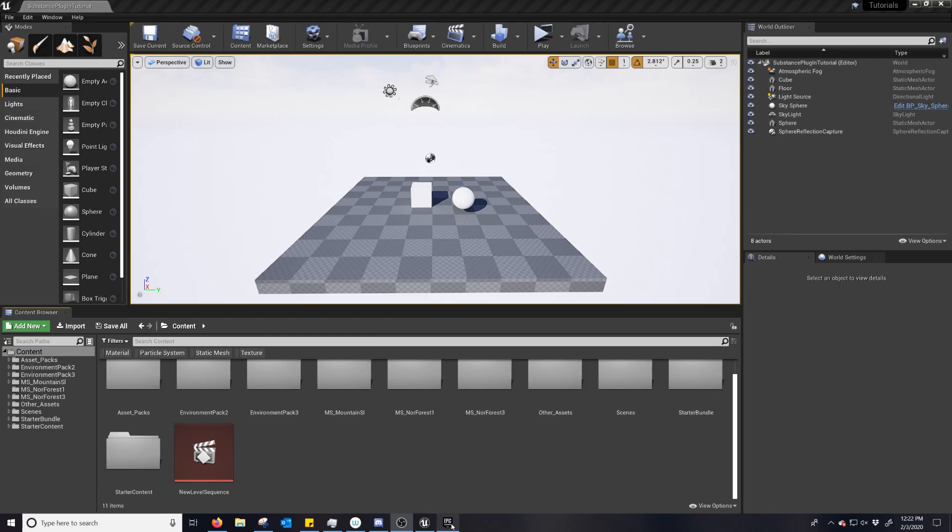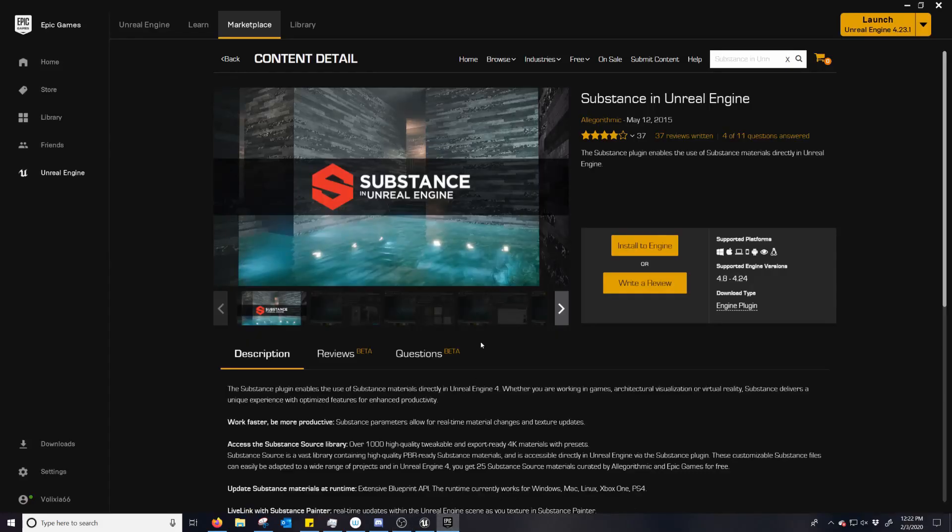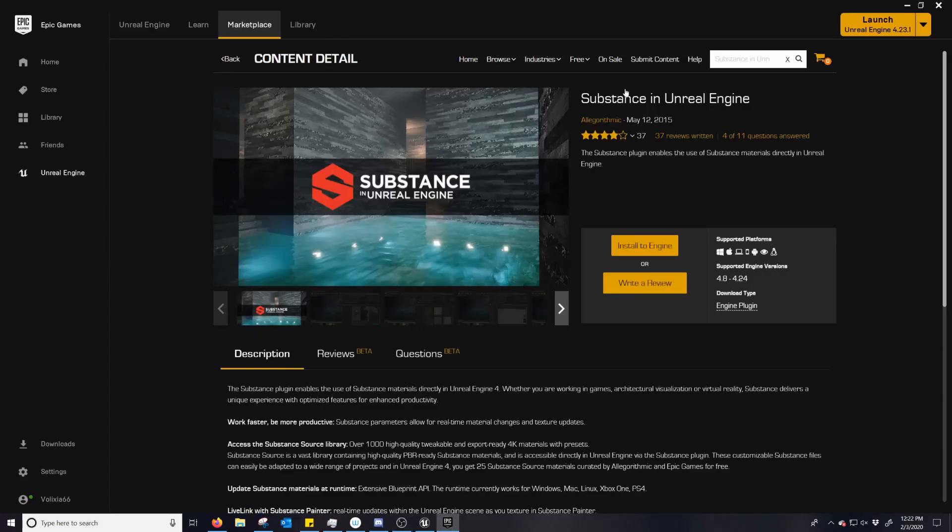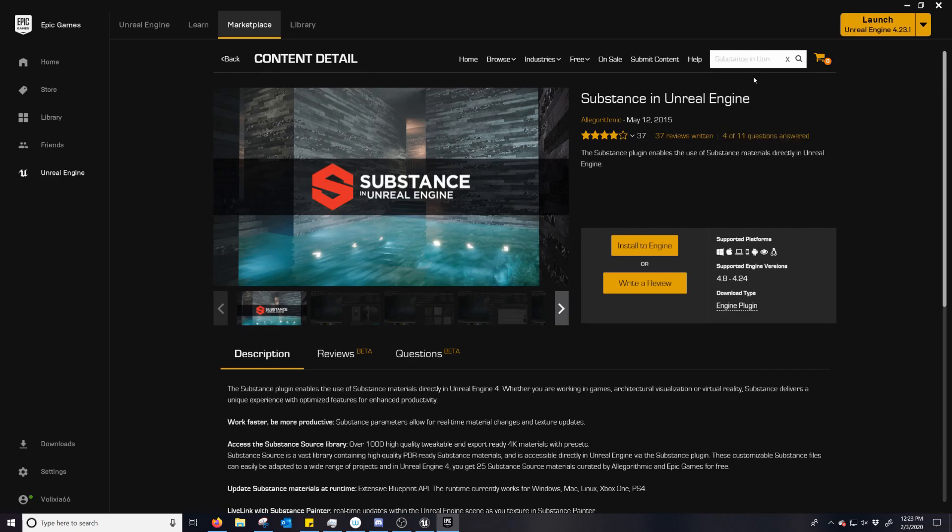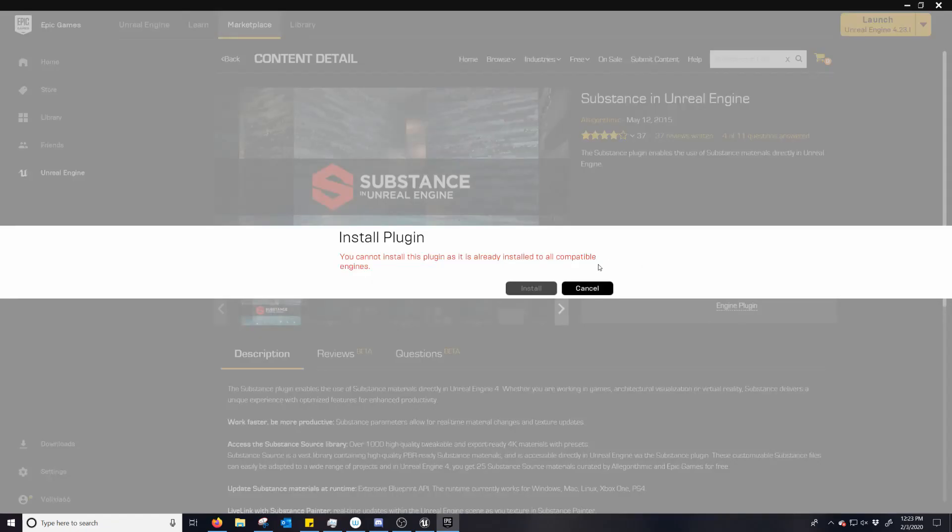So you gotta go to the Epic Launcher. You can find this page just by typing in Substance, and Substance in Unreal Engine is the first thing that pops up. See a little description here, and here if you don't have the plugin already, it'll have the option to download. Once it's downloaded, install the engine. I already have it installed on all my versions.